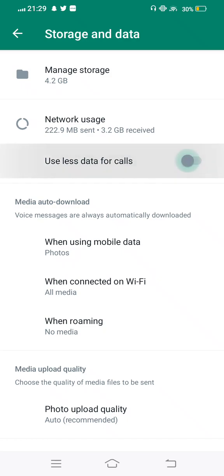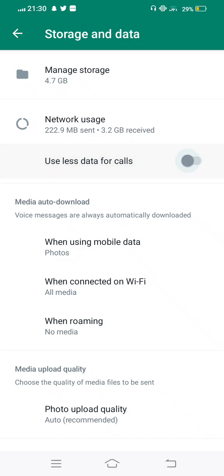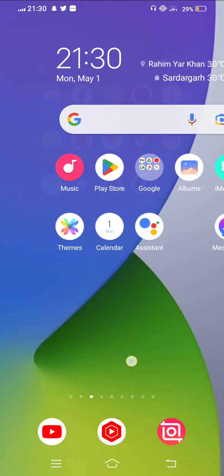This option uses less data, but when you call your friends, you will not be able to call successfully. If this option is enabled, you need to disable it. Now move back and once again try to call your friends.